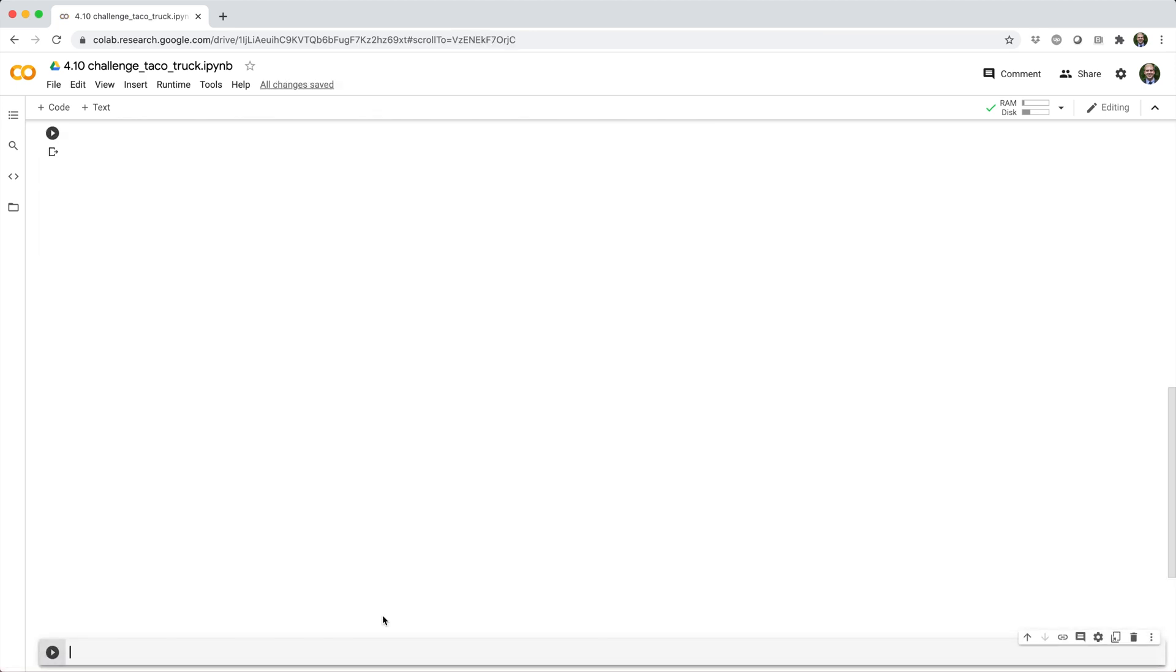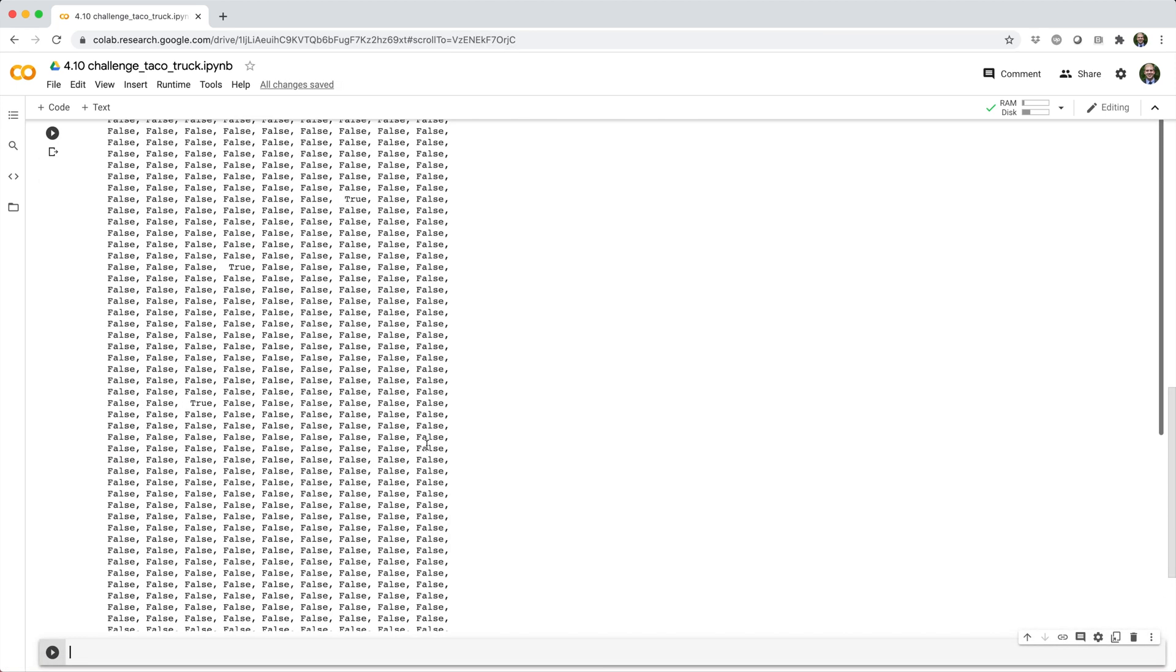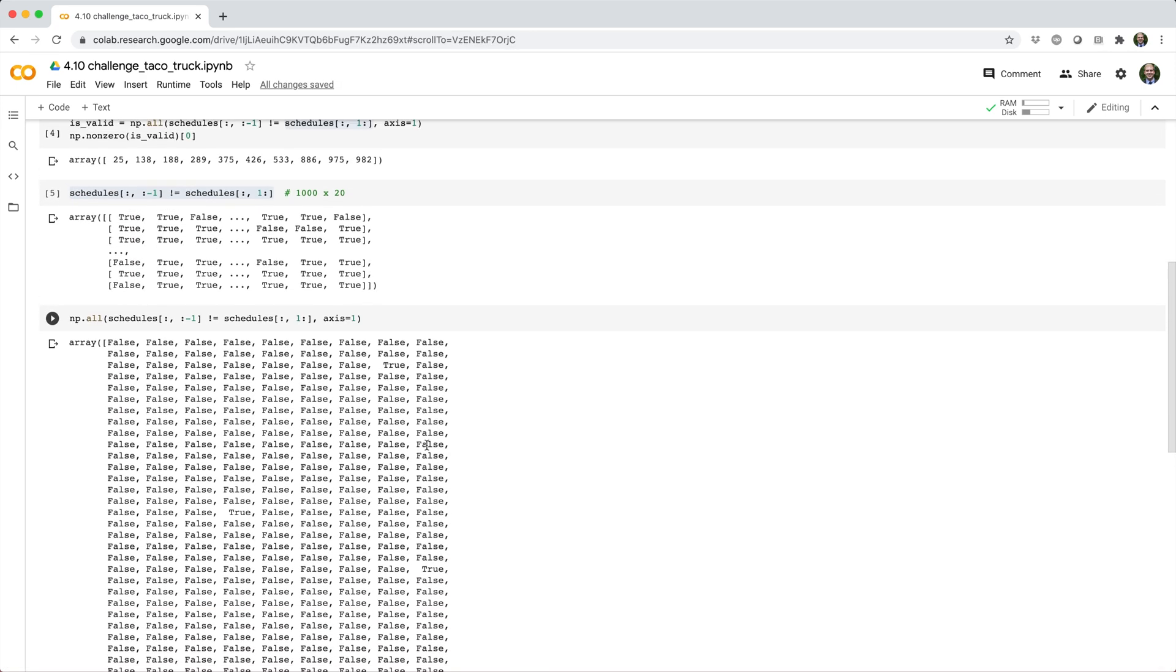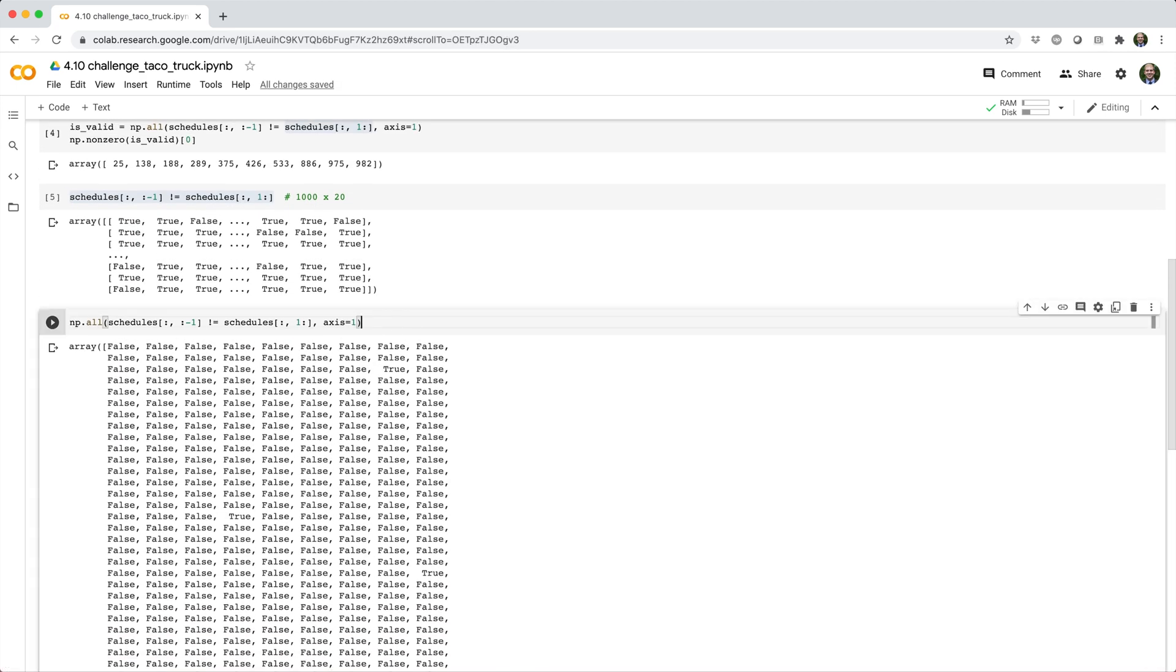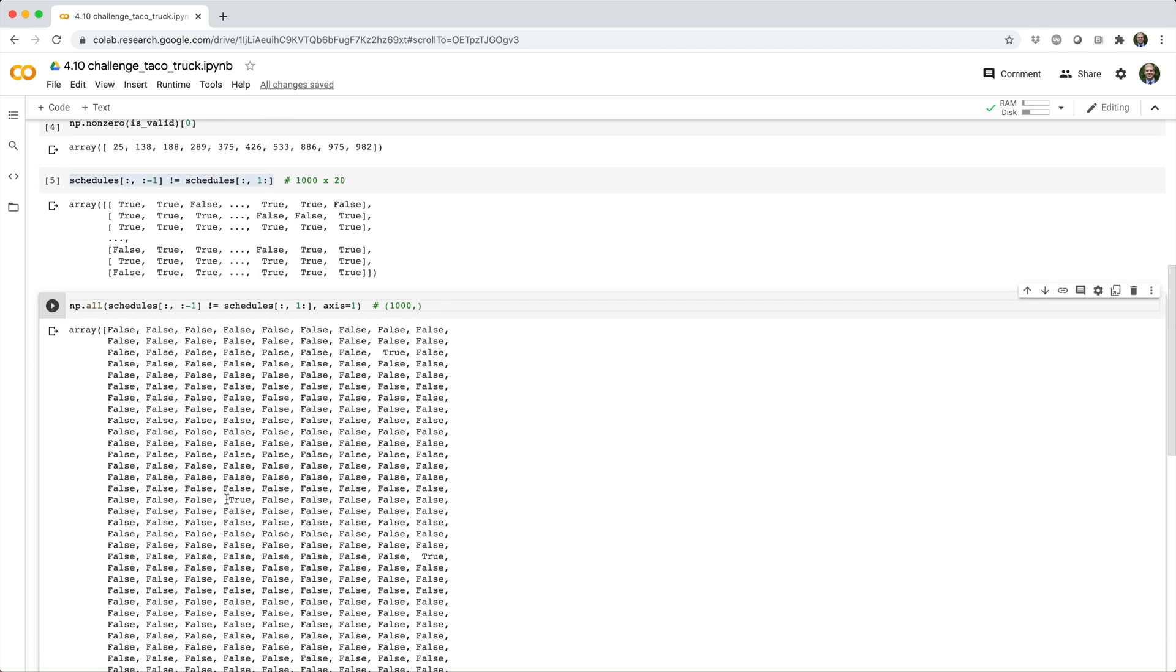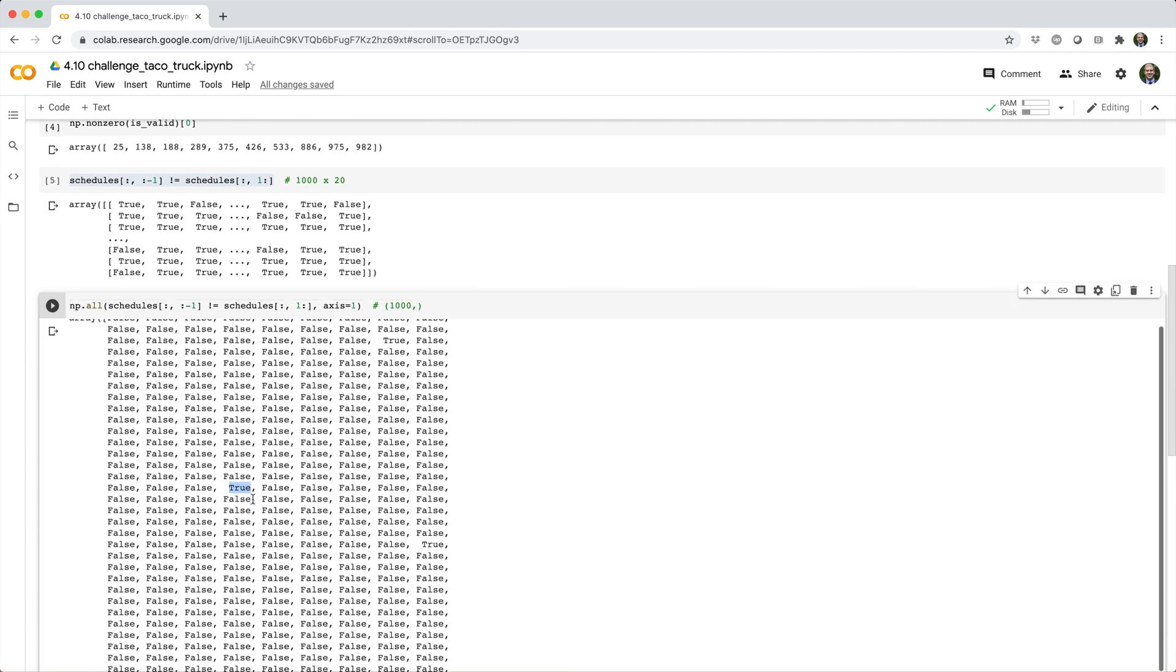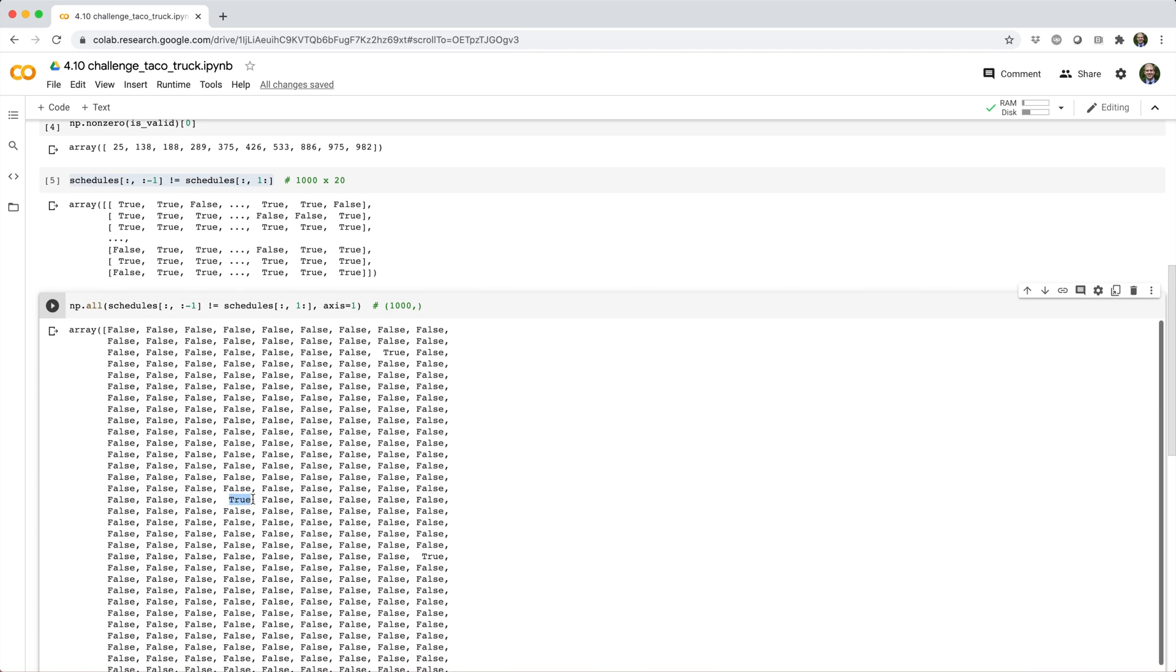When we run this, what we get is a big 1D Boolean array. It's a 1,000 by array of Boolean values. The good schedules are going to be identified by true values in this array.